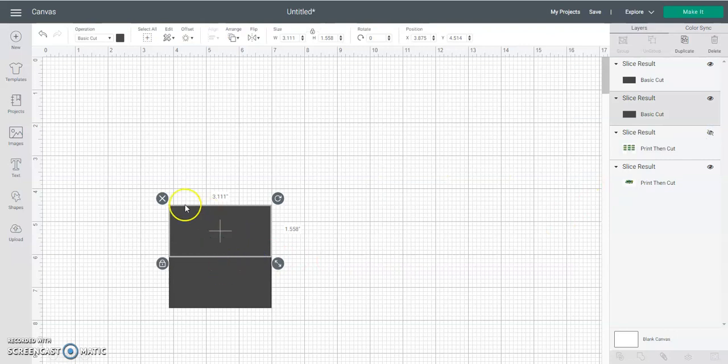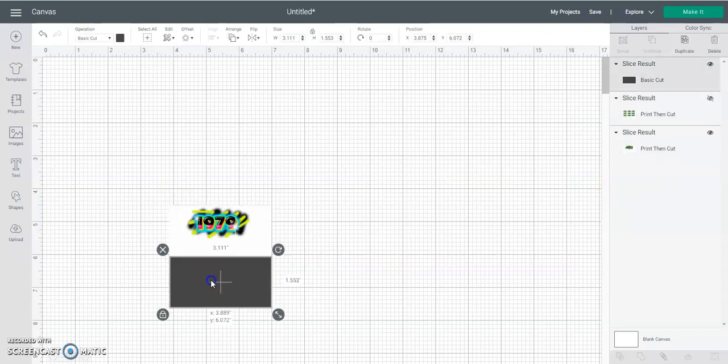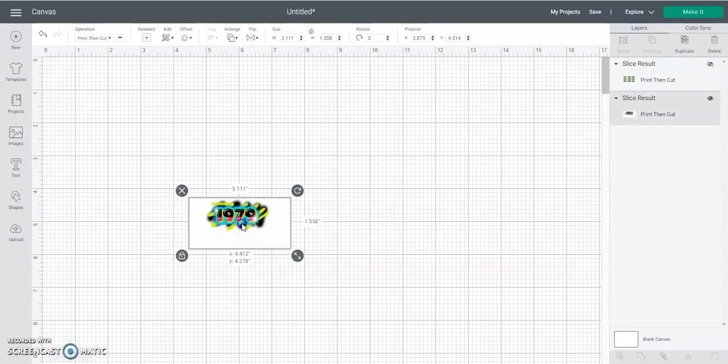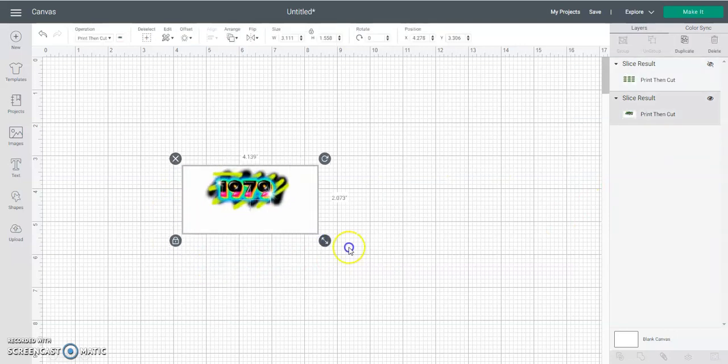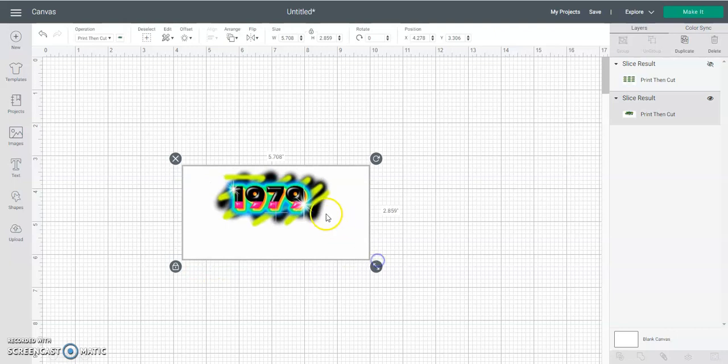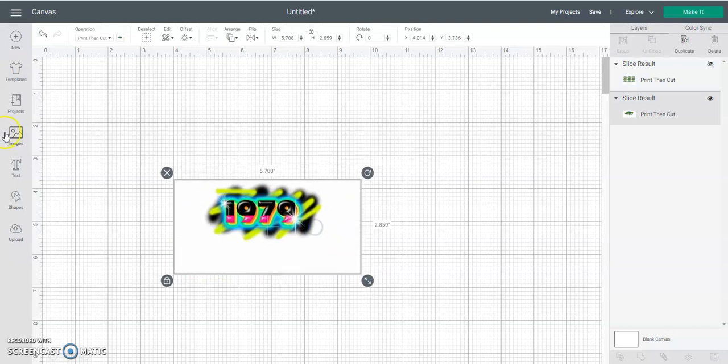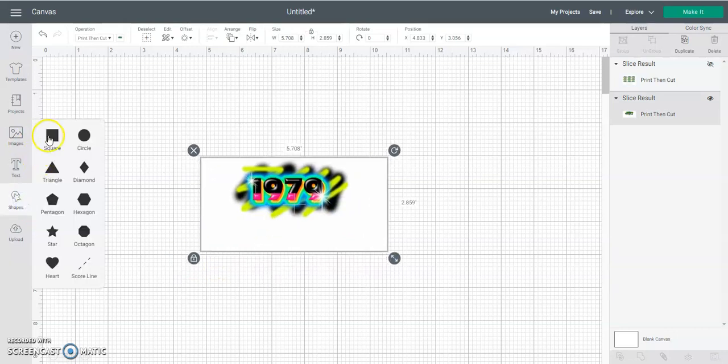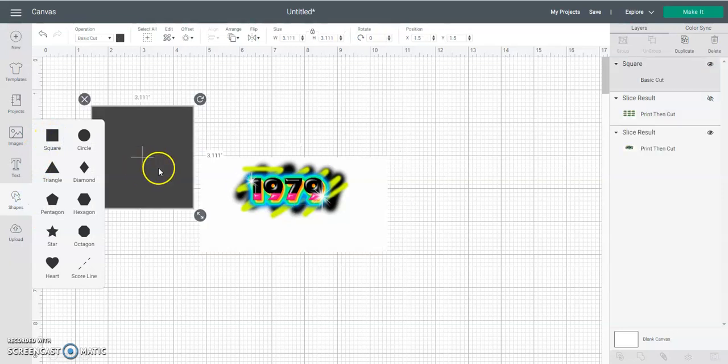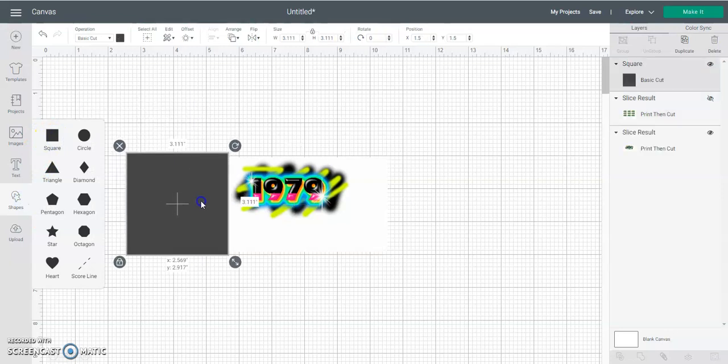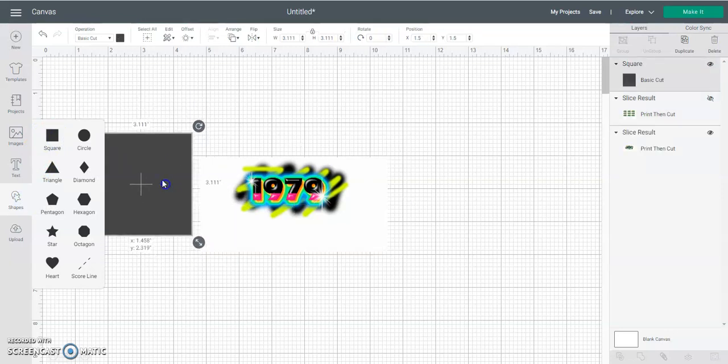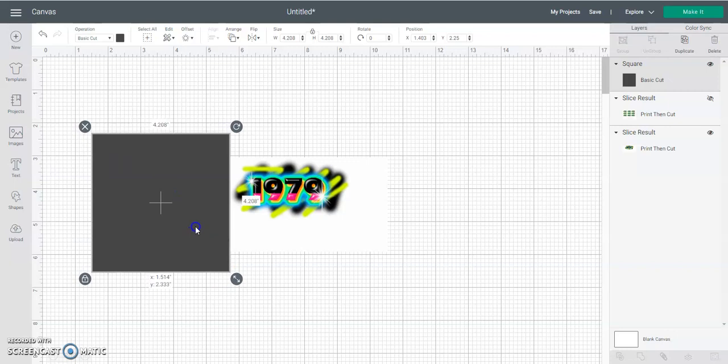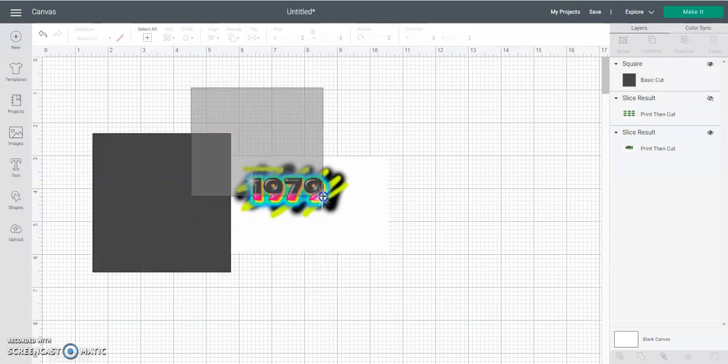Then you can set that out of the way, cut that off, delete that, delete that, and now you have your image. Now to get this image to the size you need, you're going to do the same thing with the square.